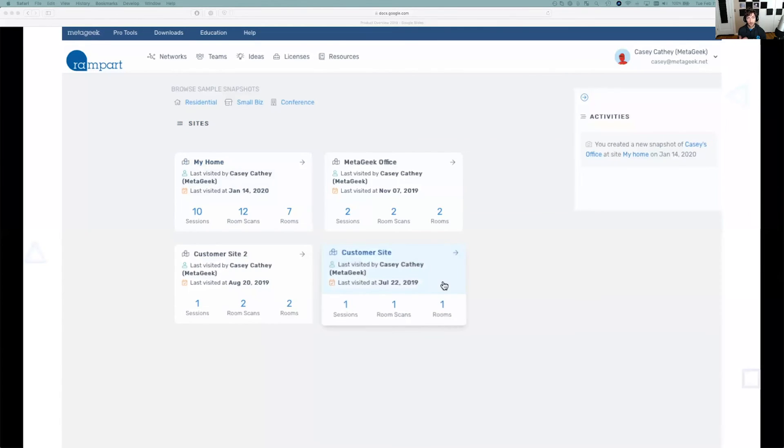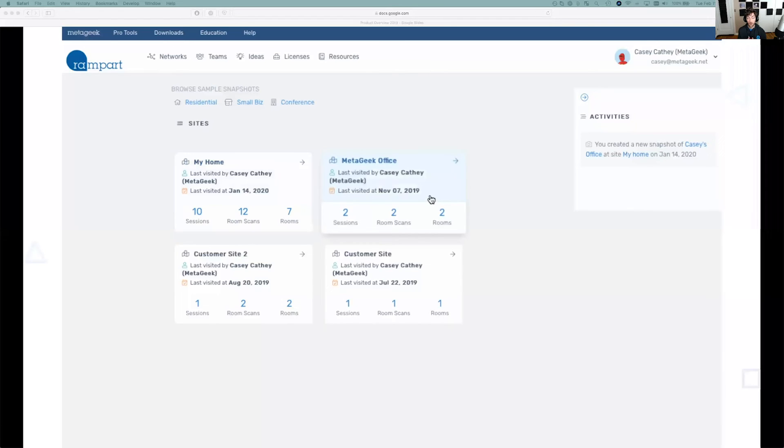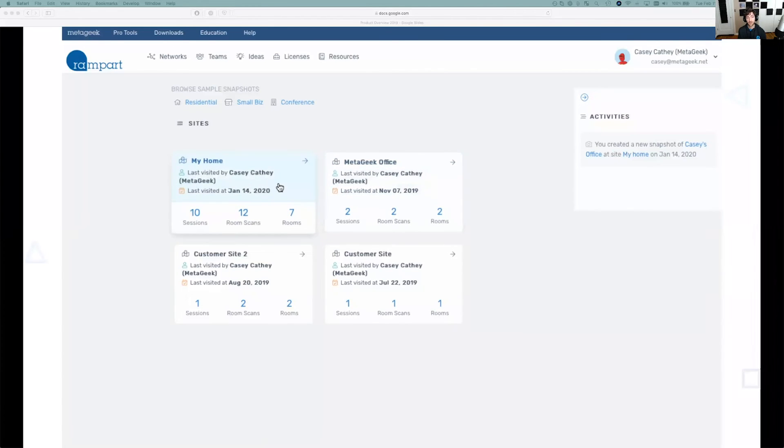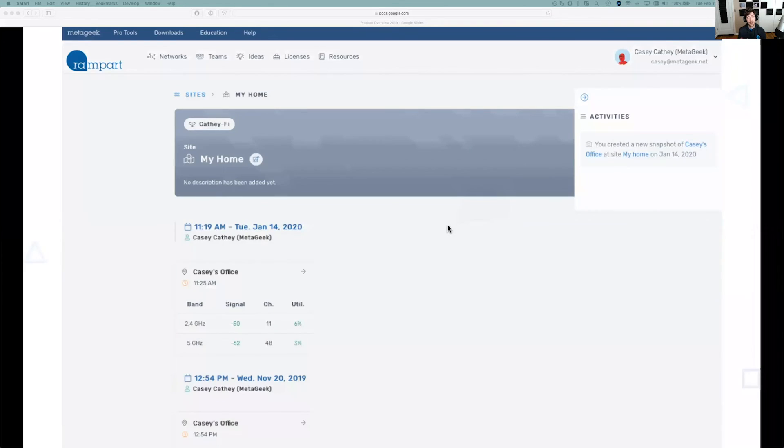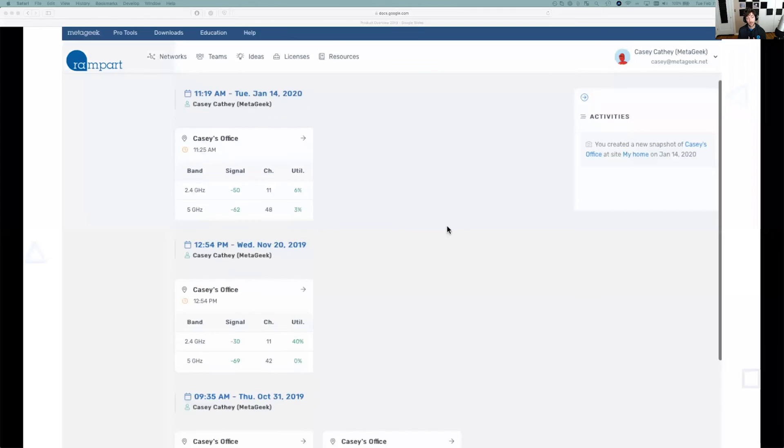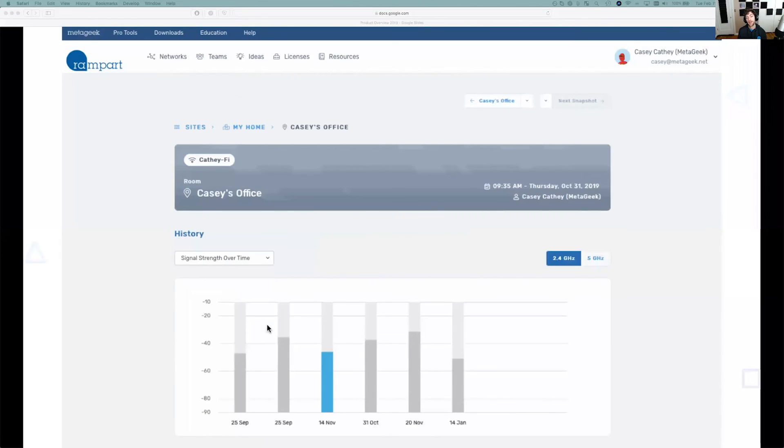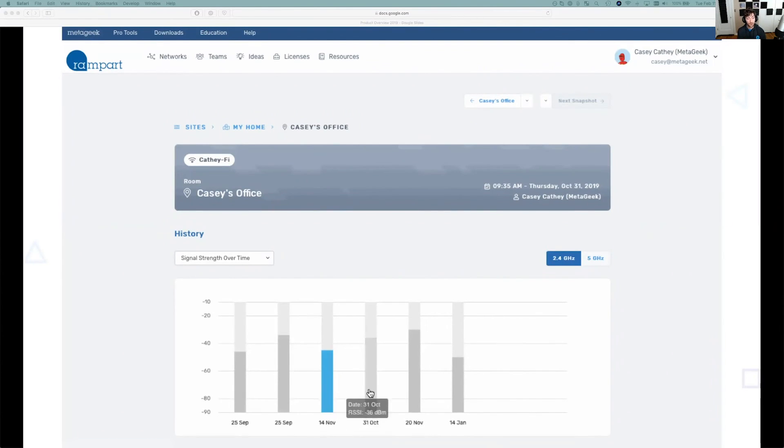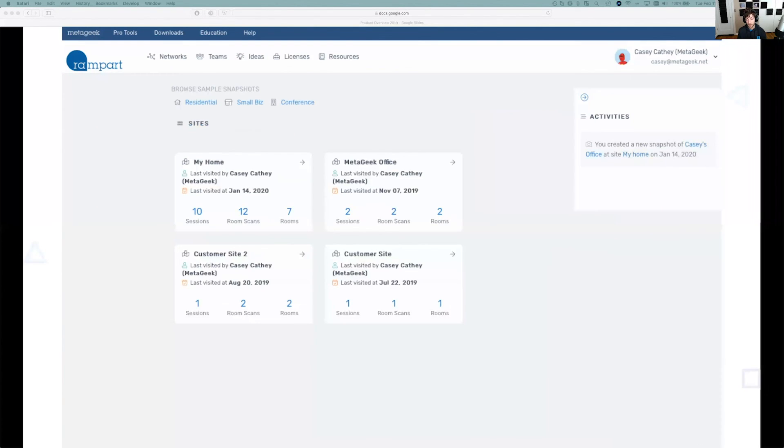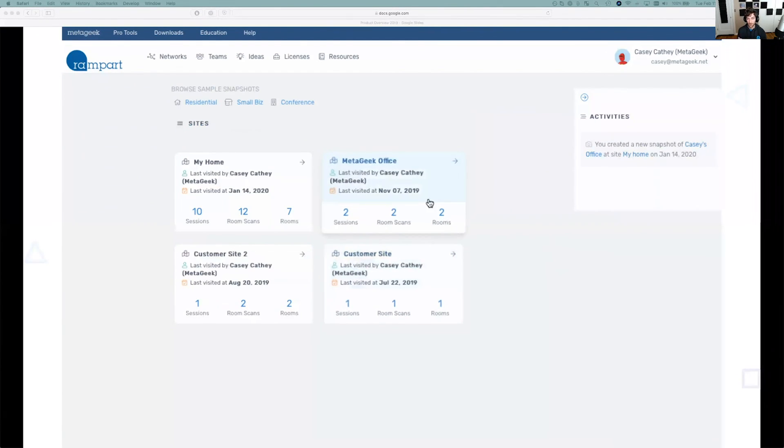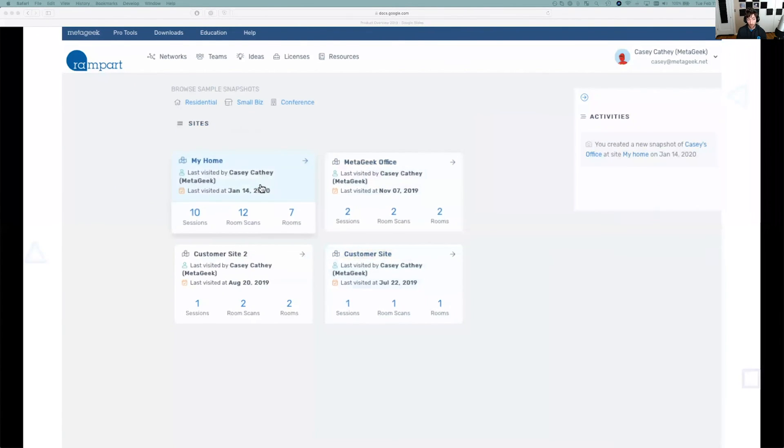But the most important thing is that if you do take snapshots, whether you use Insider or Air Viewer, you can send those snapshots up to the cloud and look at it here. You can see signal strength over time, utilization over time, and we're constantly trying to pump as much data as possible to the cloud. We're updating this pretty regularly.